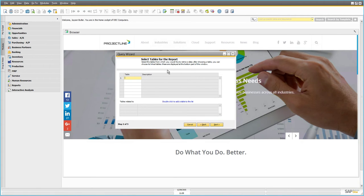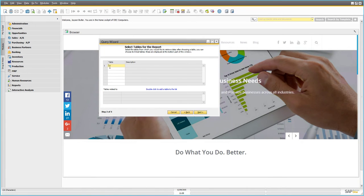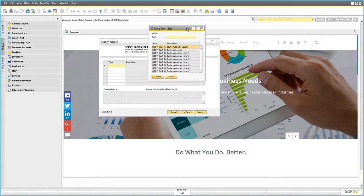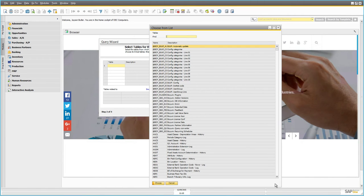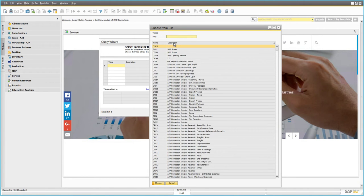On the second screen, all of the information in Business One is stored in a database, and in the database information comes from what are called tables. We need to know the name of the table that our customers are stored in. I know the abbreviation for that table, but you may not. If you place your cursor in the table field and hit Tab, you'll get a list of all the possible tables in the database.